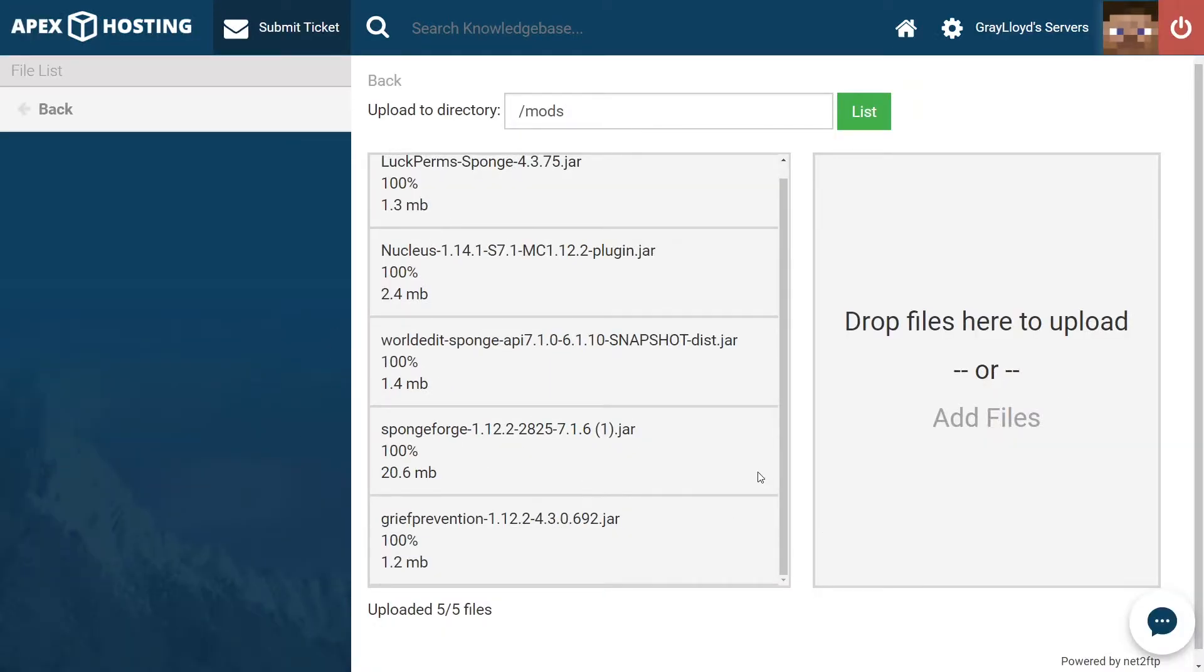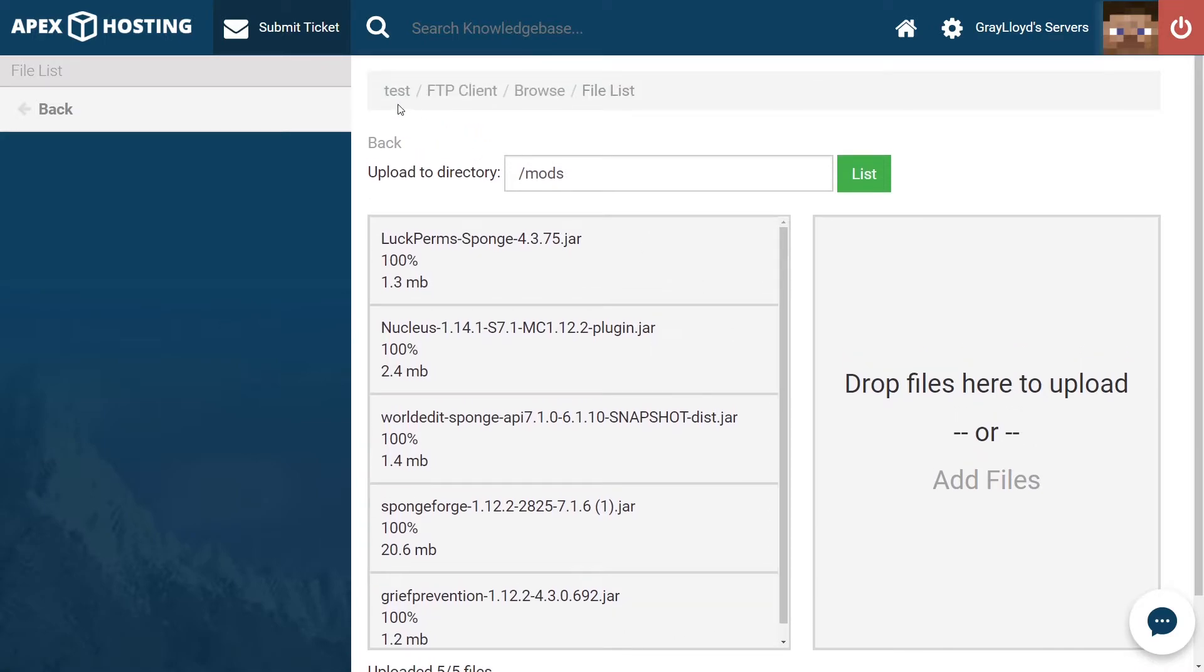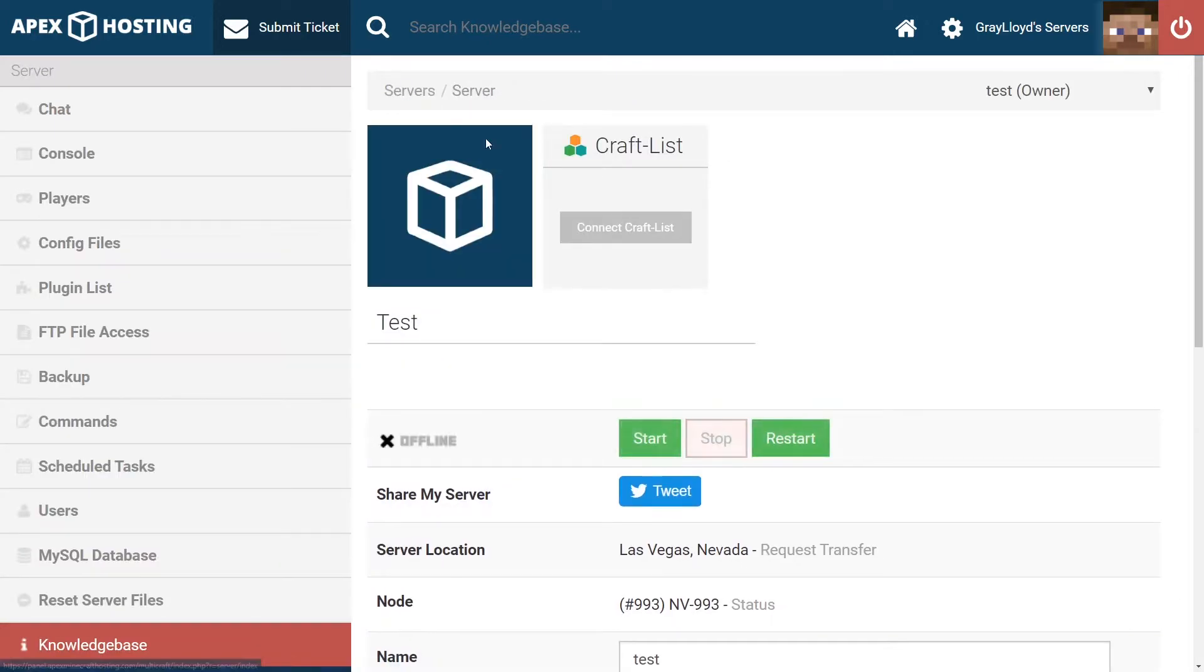Click and drag them to the part of the page where it's telling you to drop your files to upload. And once you've uploaded all of your plugins, you can go ahead and scroll up to the top of the page and click on the name of your server to head back to the main Multicraft page.